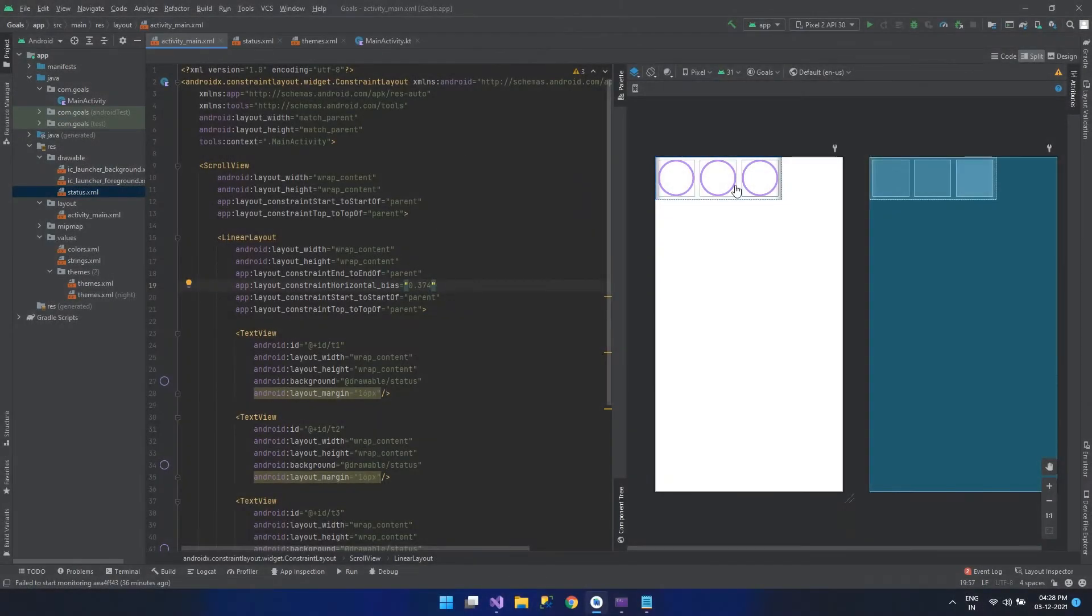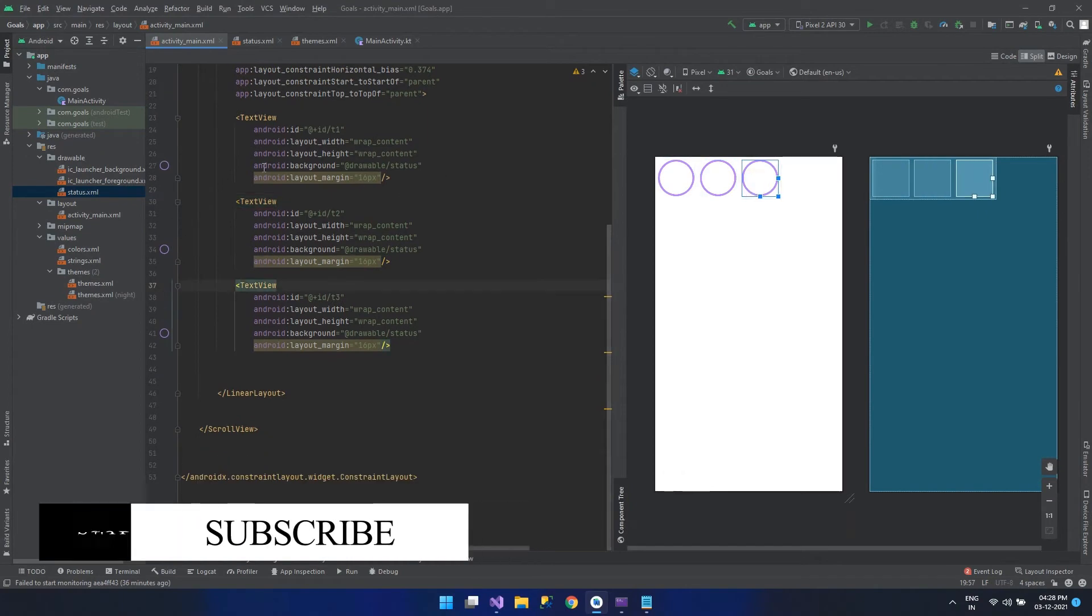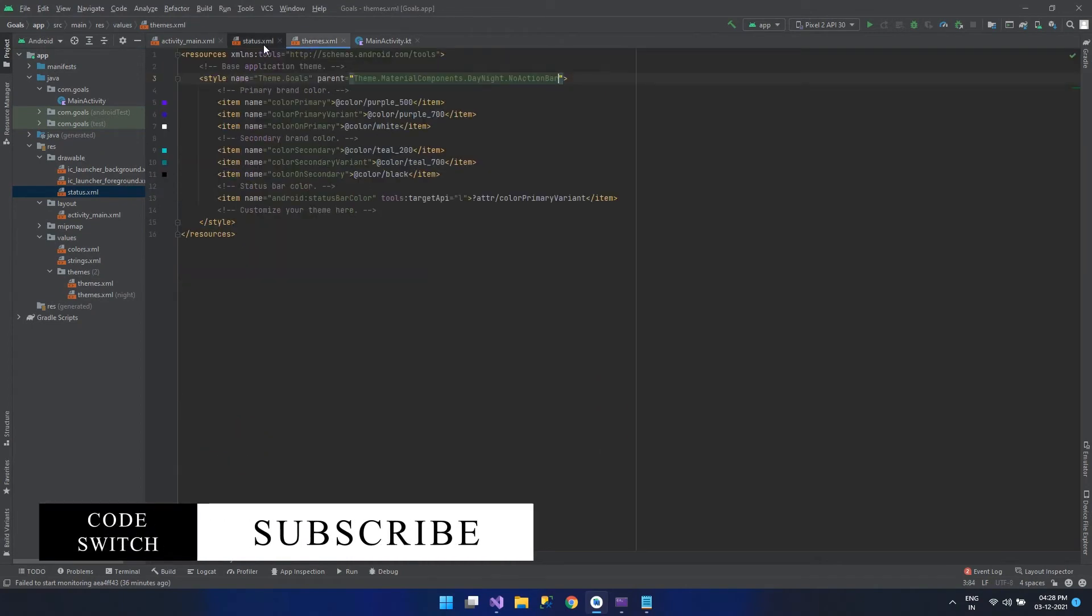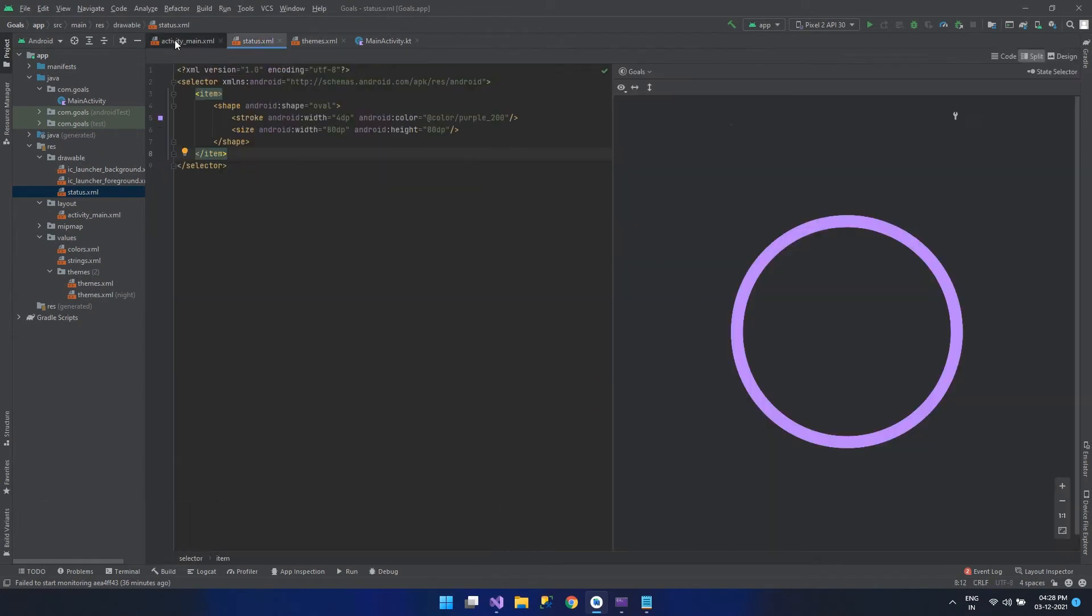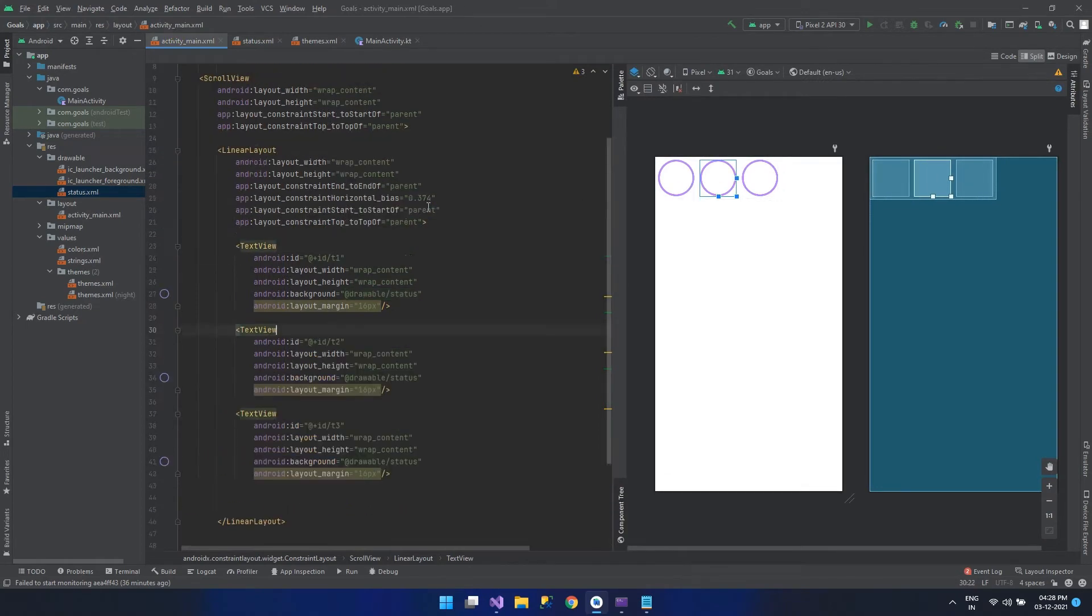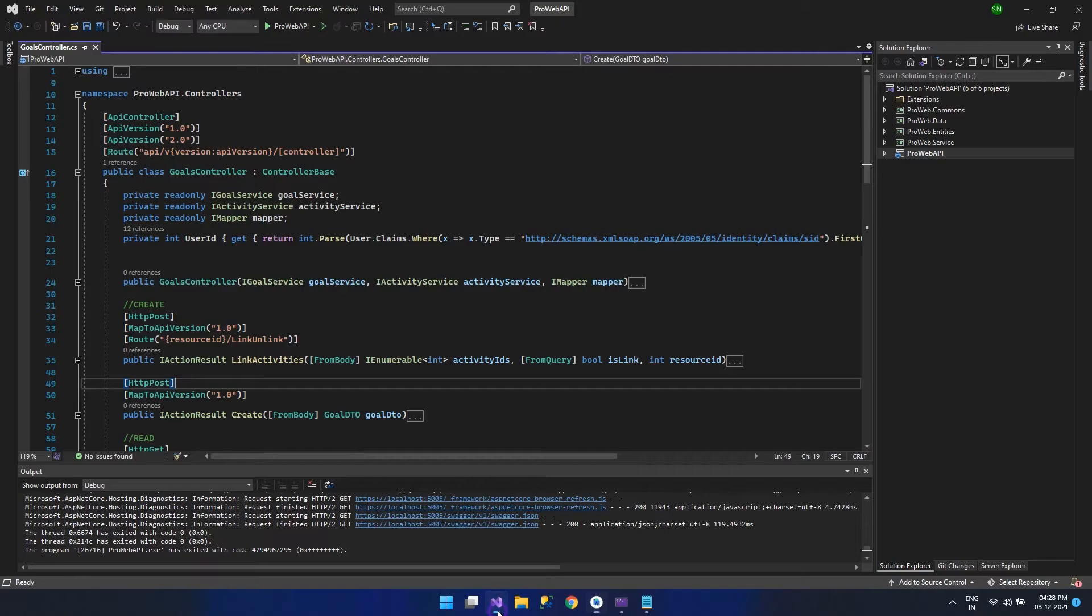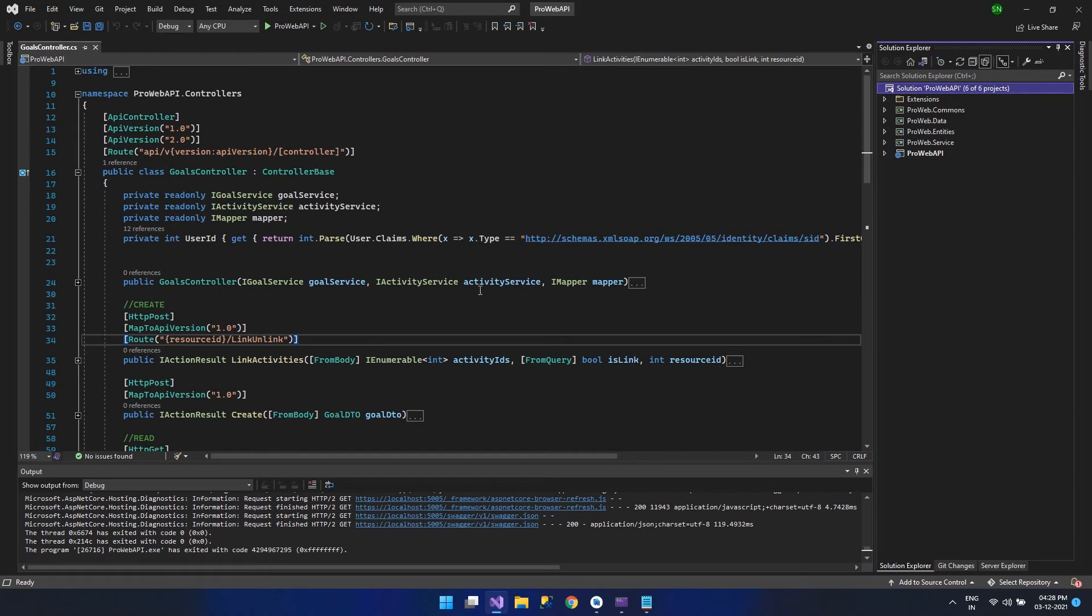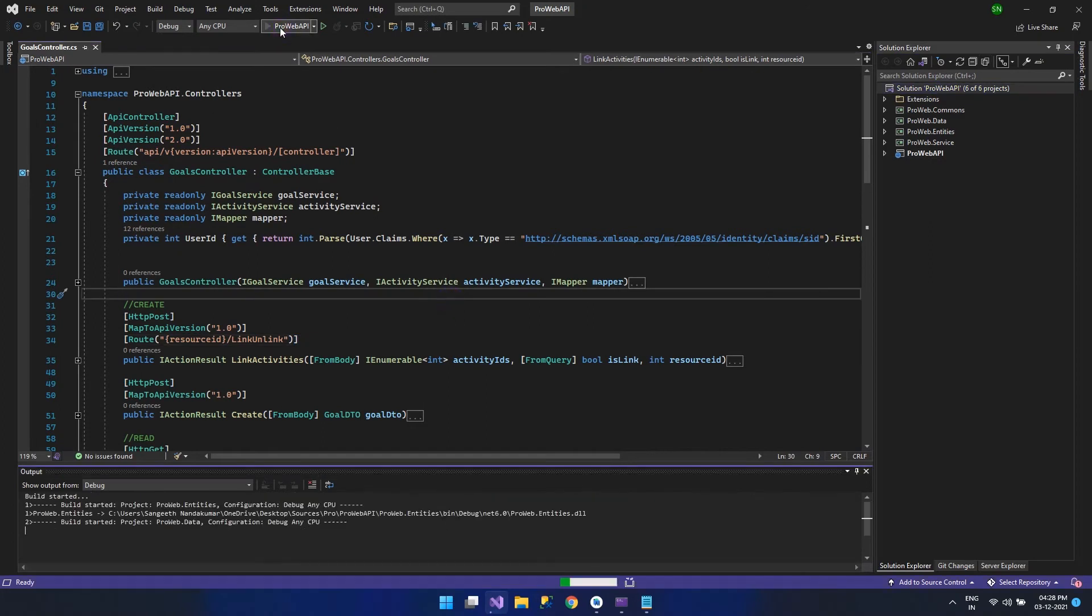There are numerous developers out there who create front-end and back-end applications. In this case, you can see that I am creating a front-end application, an Android application in Android Studio. While Android Studio is still running, I have a Web API project running in .NET Core in the same system. I want to connect my Android application to this Web API through a real device for testing.